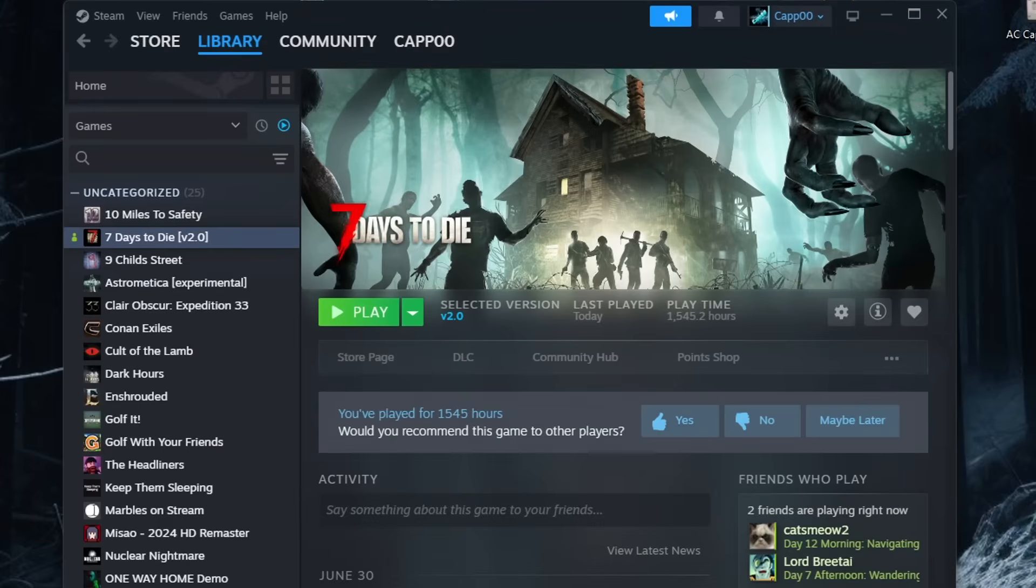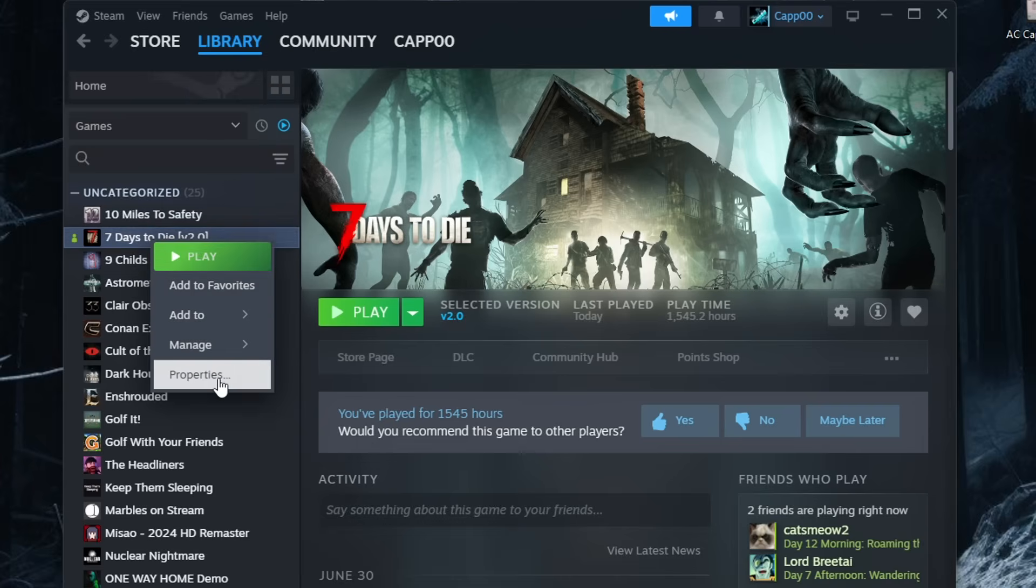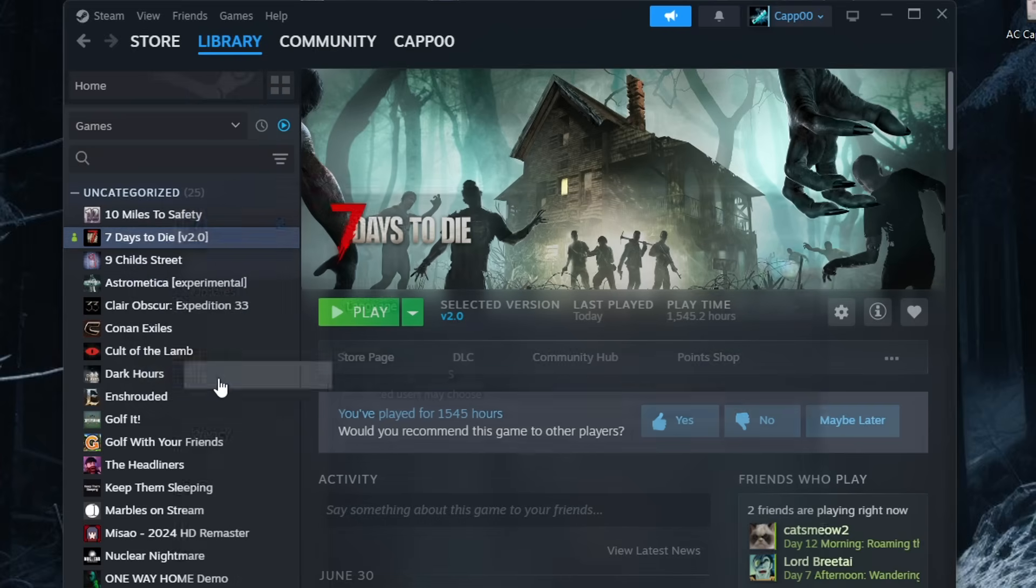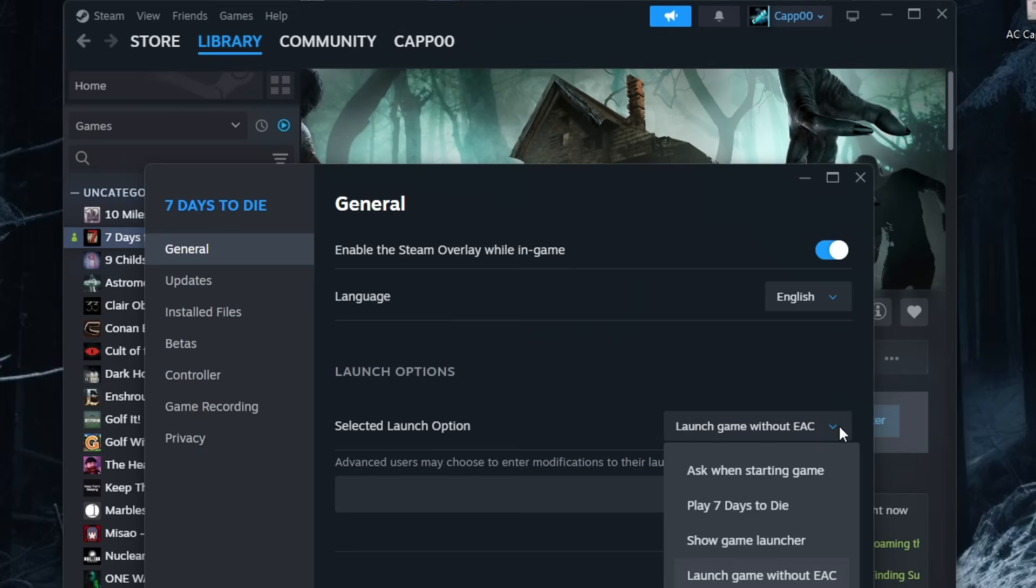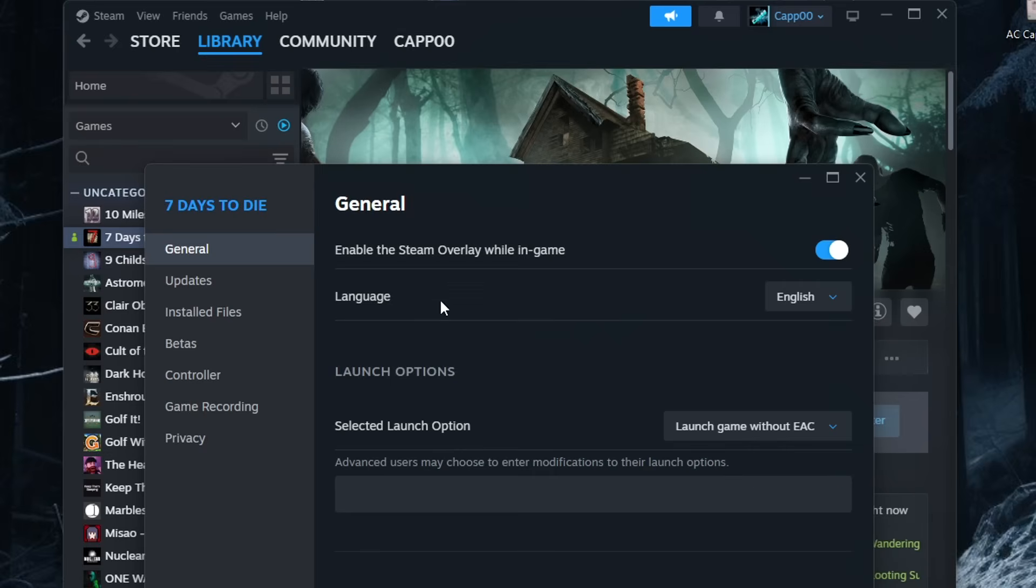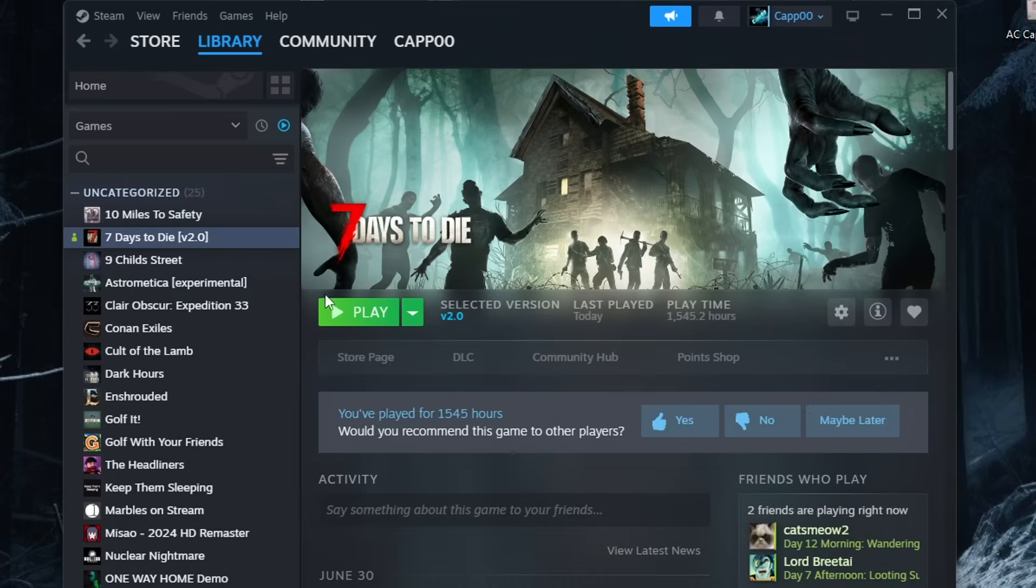The other thing you have to do when you're modifying 7 Days to Die is you have to launch the game without using EAC or Easy Anti-Cheat. Easy way to do that is, again, from Steam Library here. Right-click 7 Days to Die and go down to Properties. And on the very first tab right here where it says General, you can go under Select Launch Options and you can choose it to Launch Game Without EAC. You can ask it every single time. You can just play it like normal, show the game launcher. I leave it on just Launch Game Without EAC. That way, as soon as I open up Steam and I click Play, it's going to launch it without having the Easy Anti-Cheat enabled.